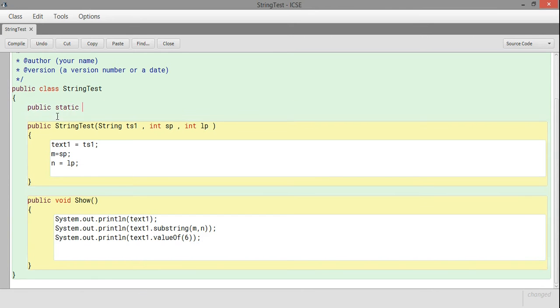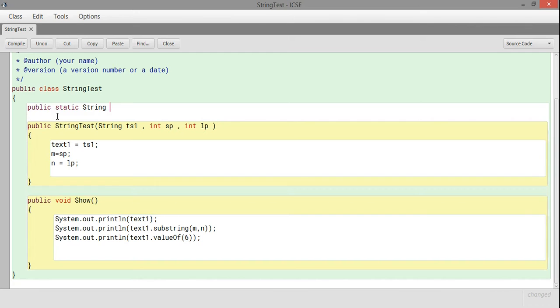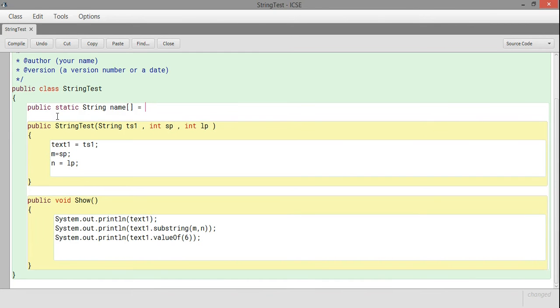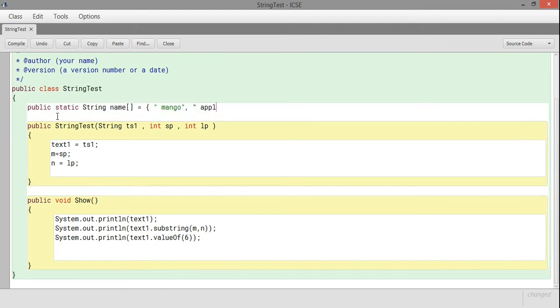I'll be creating one variable as an array. This is a public static String name. The name is an array of type strings, and I'll initialize it with the names of some fruits like mango, apples, etc.